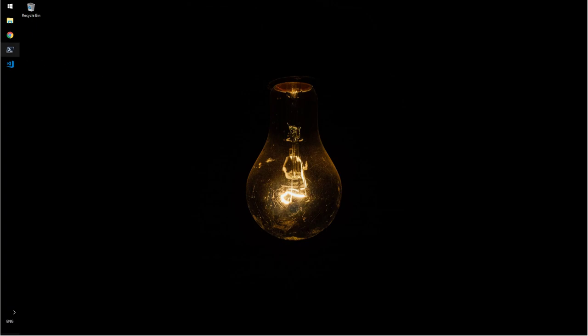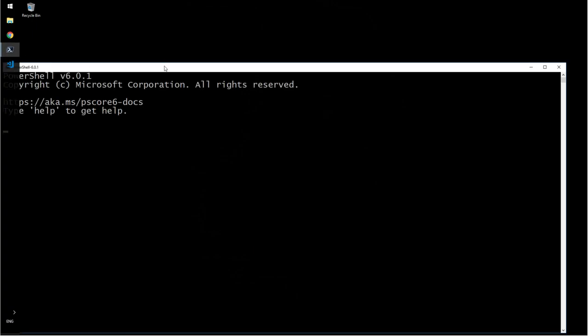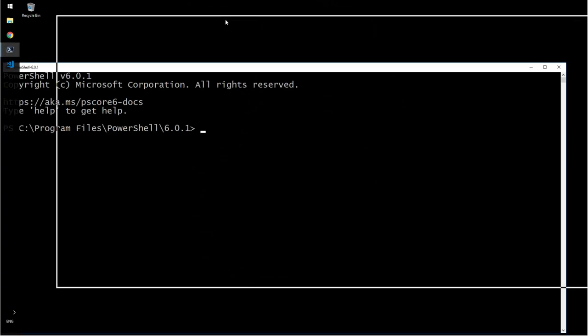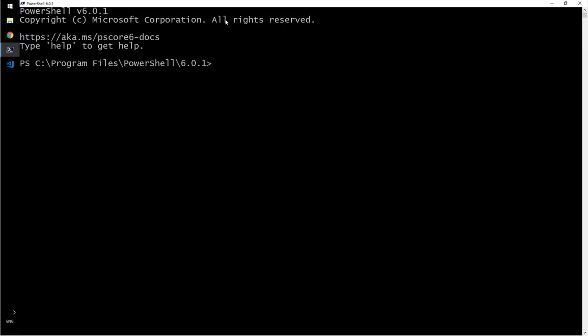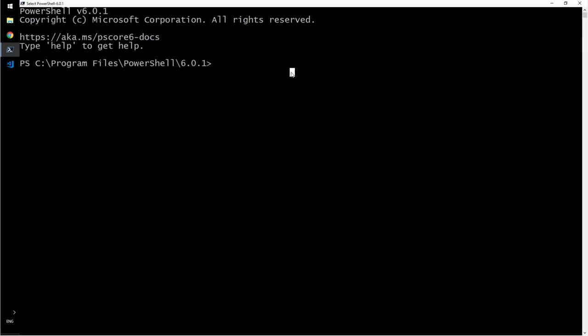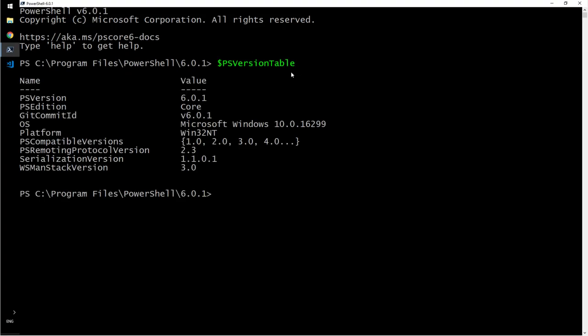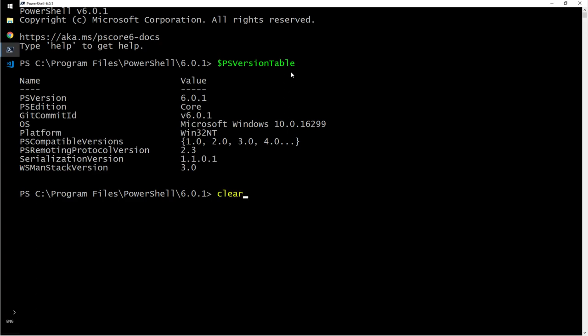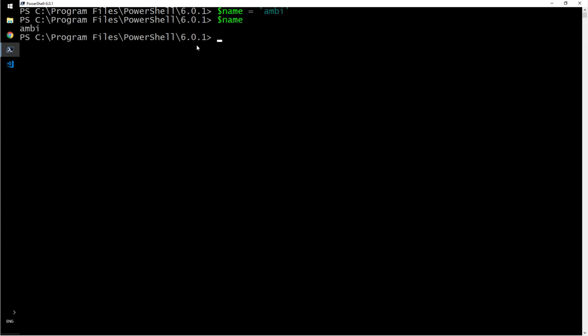Let us launch our PowerShell ISE here. Just the PowerShell 6, just to make sure. PS version table - we are at 6. Let's clear the screen. So, let's say I say name equals Ambi, and then I type name.